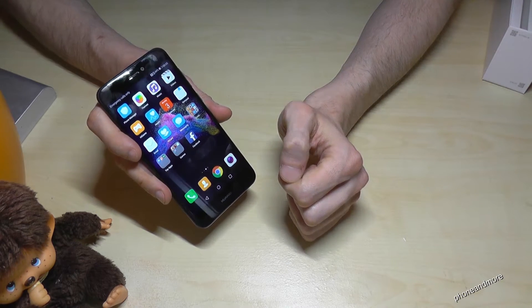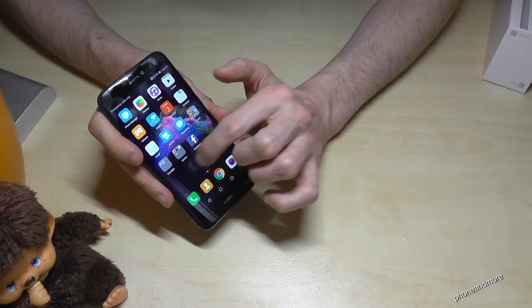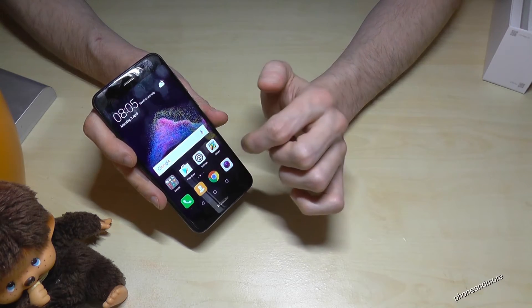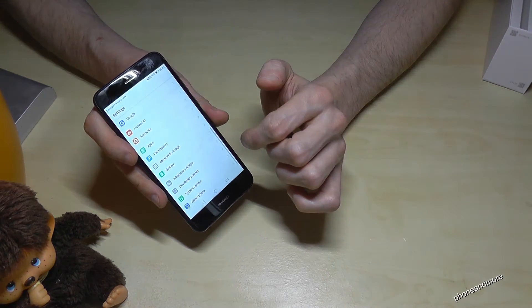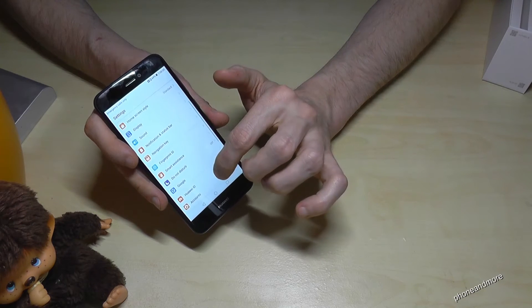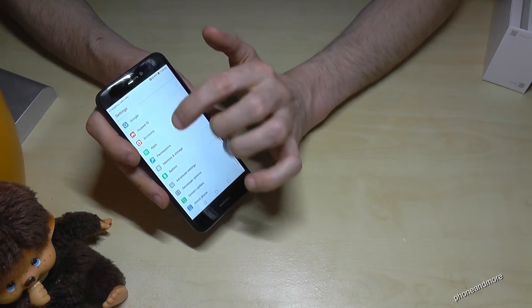Okay, so there is a second way as I said. You can go to the settings, then you scroll down to the point Apps.